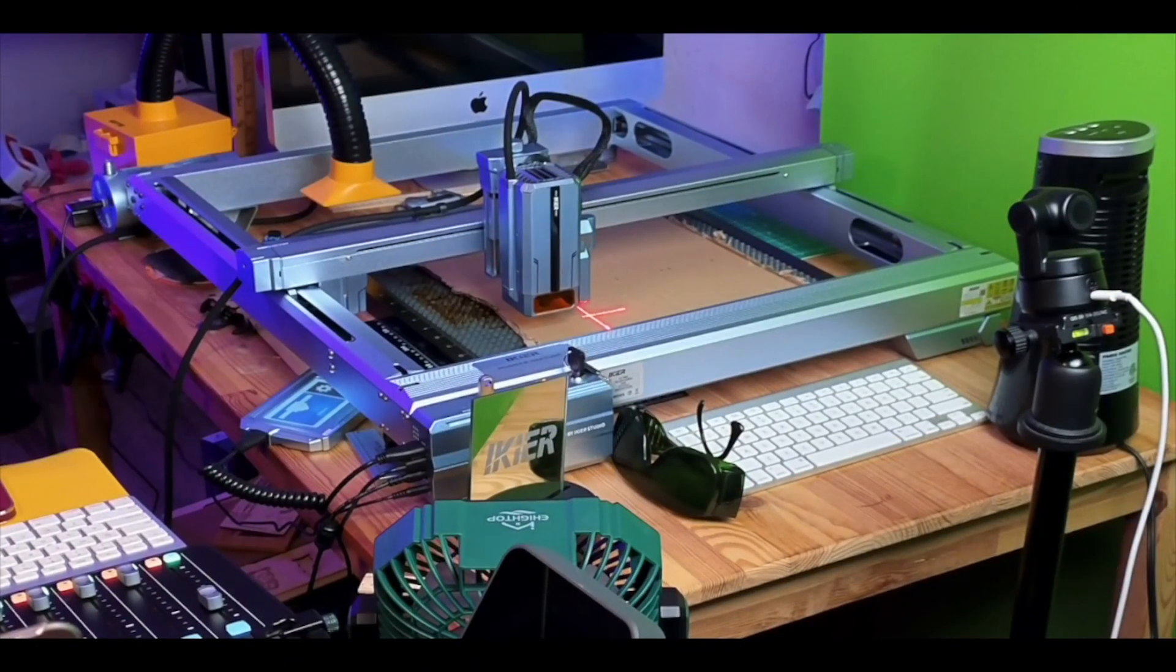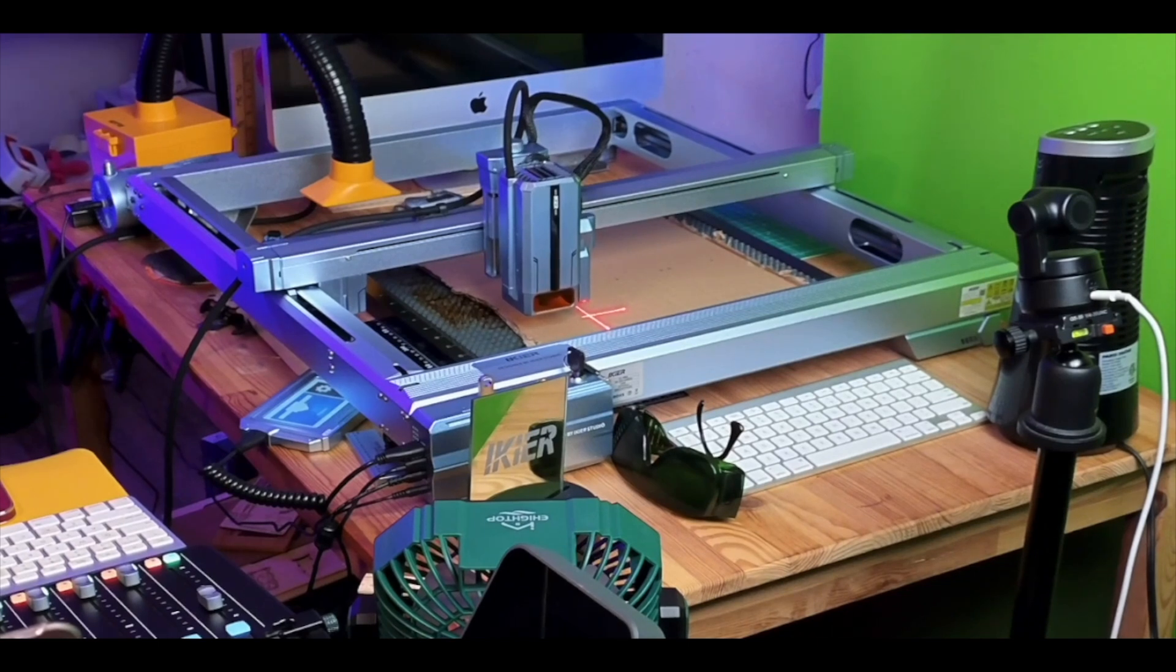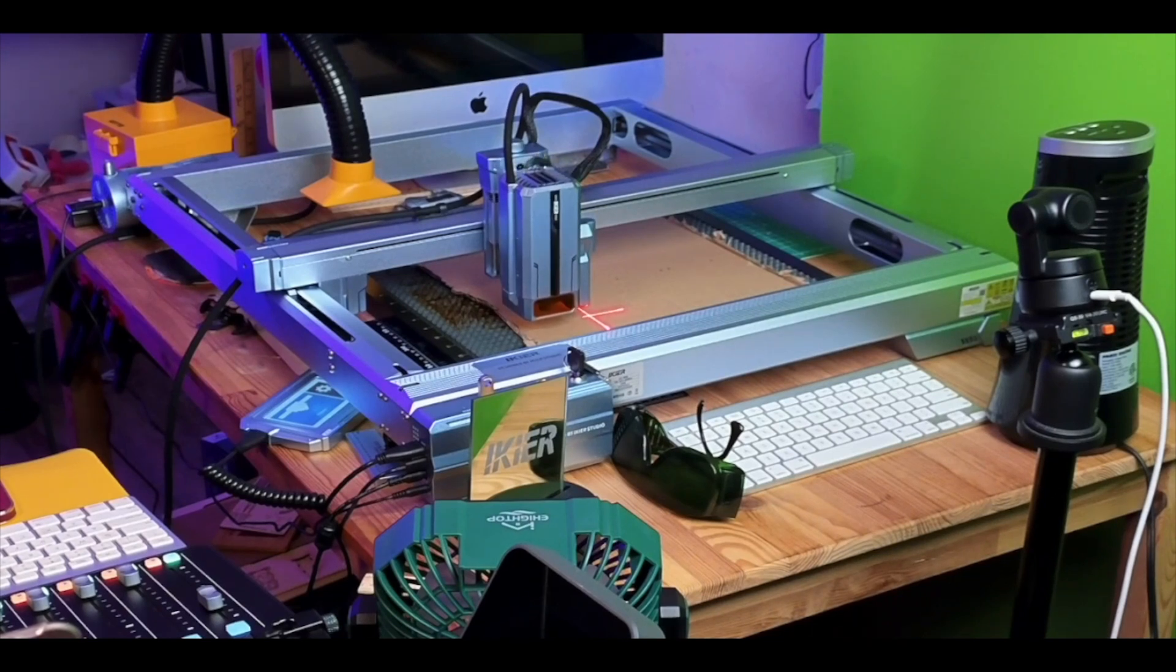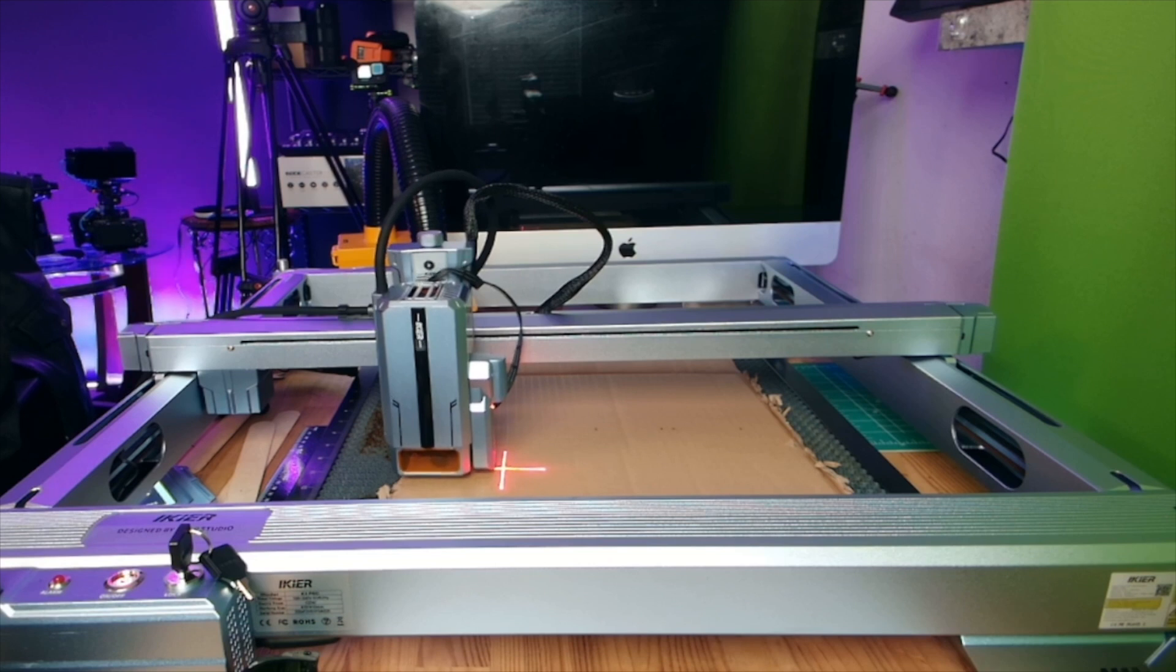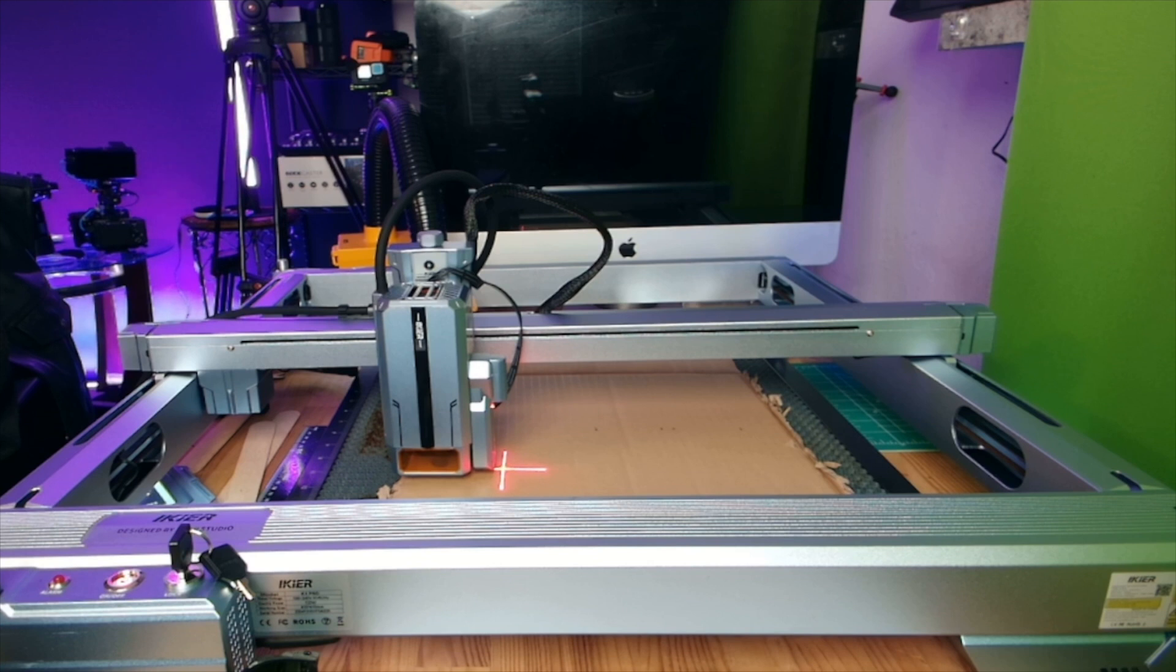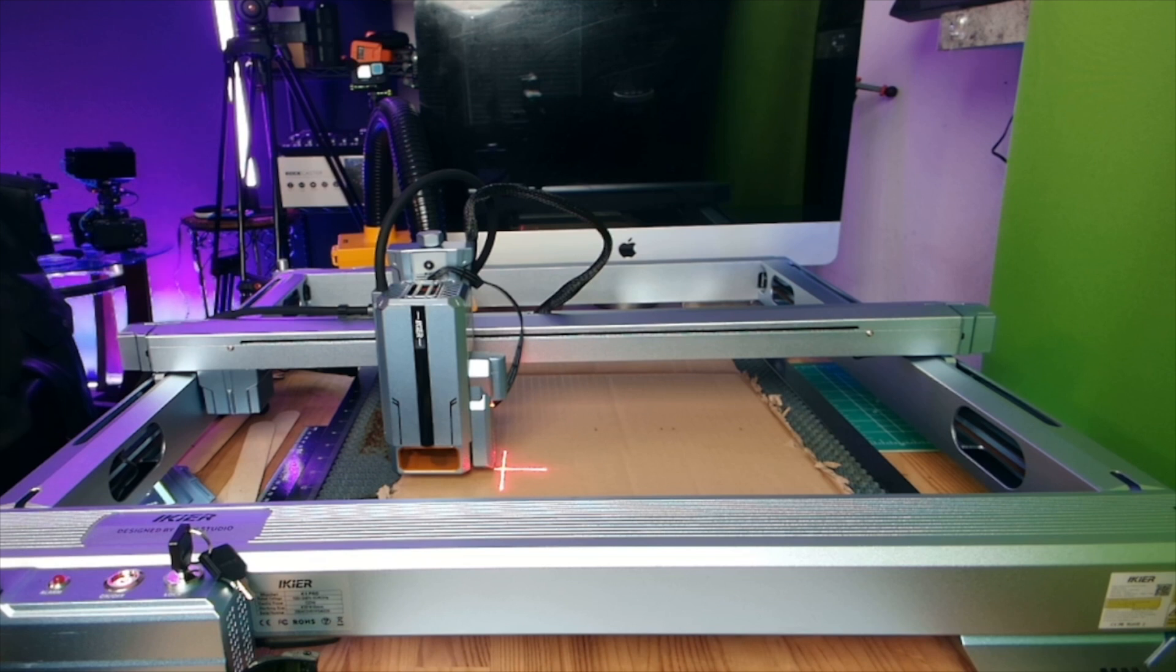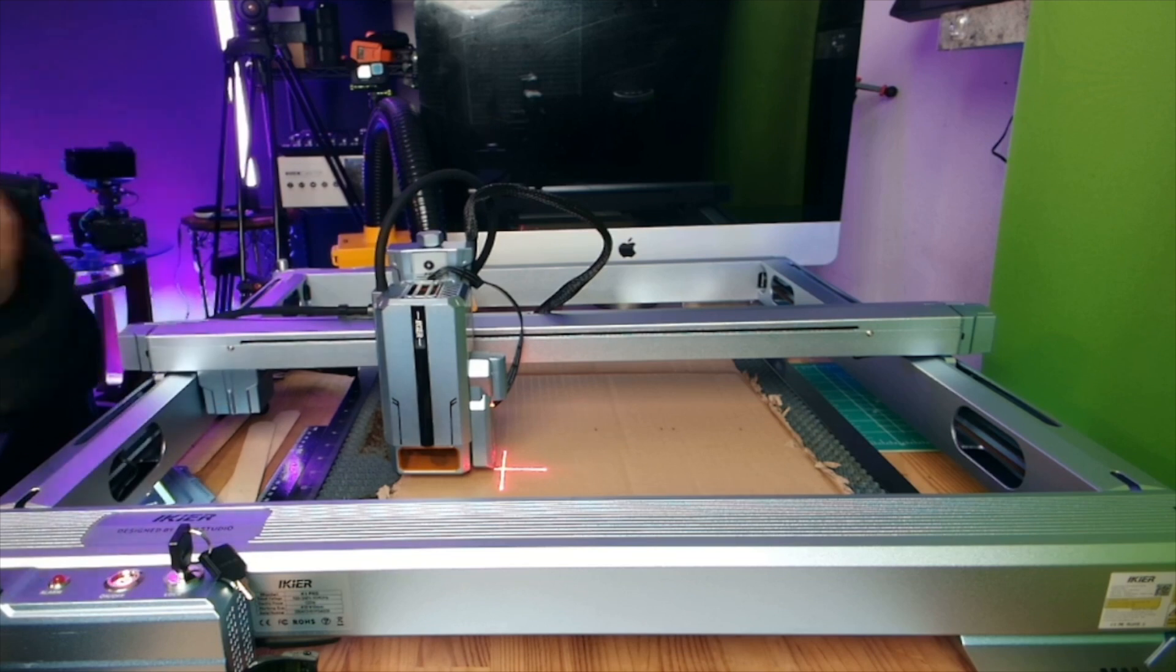All right, so I'm going to hit the autofocus button. So the laser is going to go through its focusing. All right, so the laser is ready to rock and roll. And I'm going to go ahead and start this job. Let me find my laser glasses. Guys, don't forget, always wear your glasses. Protect your eyes.